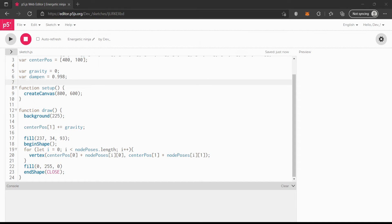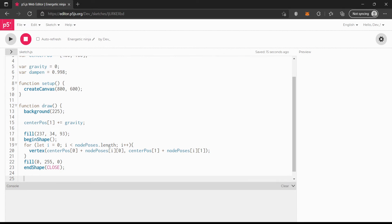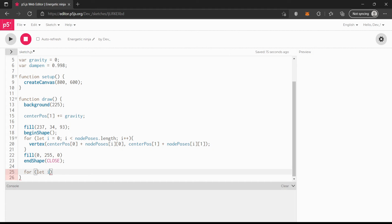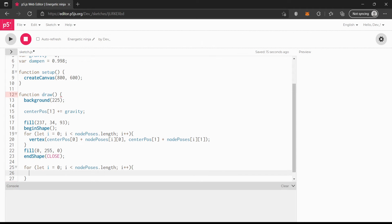Now we can get to the more fun stuff. We say for (let i = 0; i < nodePauses.length; i++). This is basically our loop for updating the positions of the vertices — I'll probably call them vertices, points, or nodes interchangeably throughout the video.